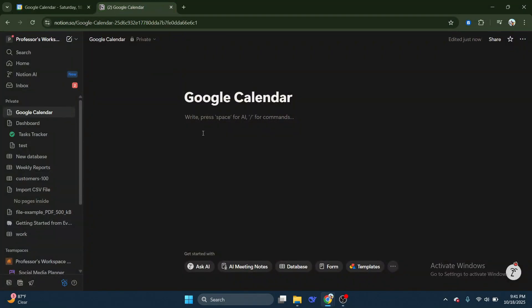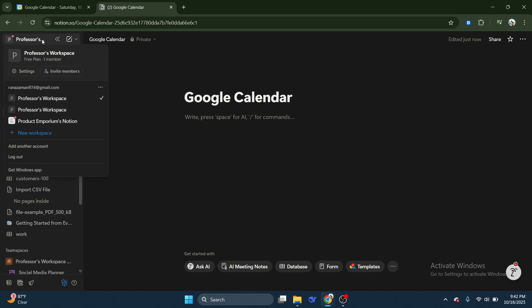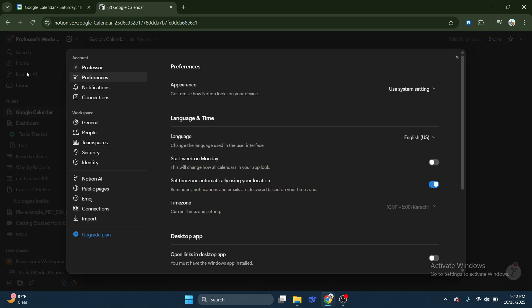First, open your Notion page and make sure you're logged into the correct account where you want to set up the synchronization. Once you're in, click on your workspace name in the top left corner of the screen to open a drop-down menu. From there, select Settings.